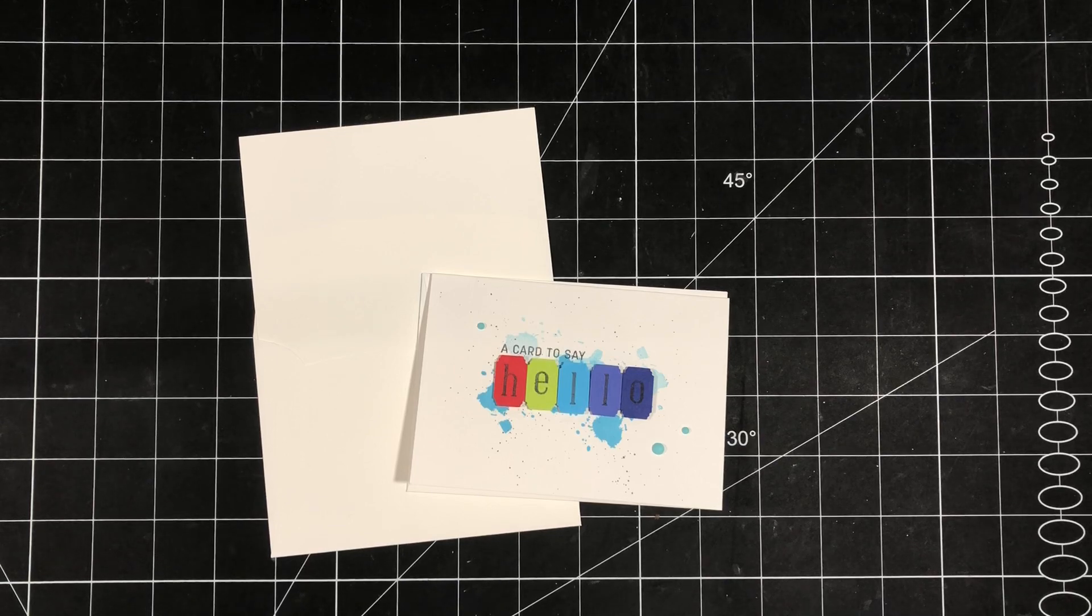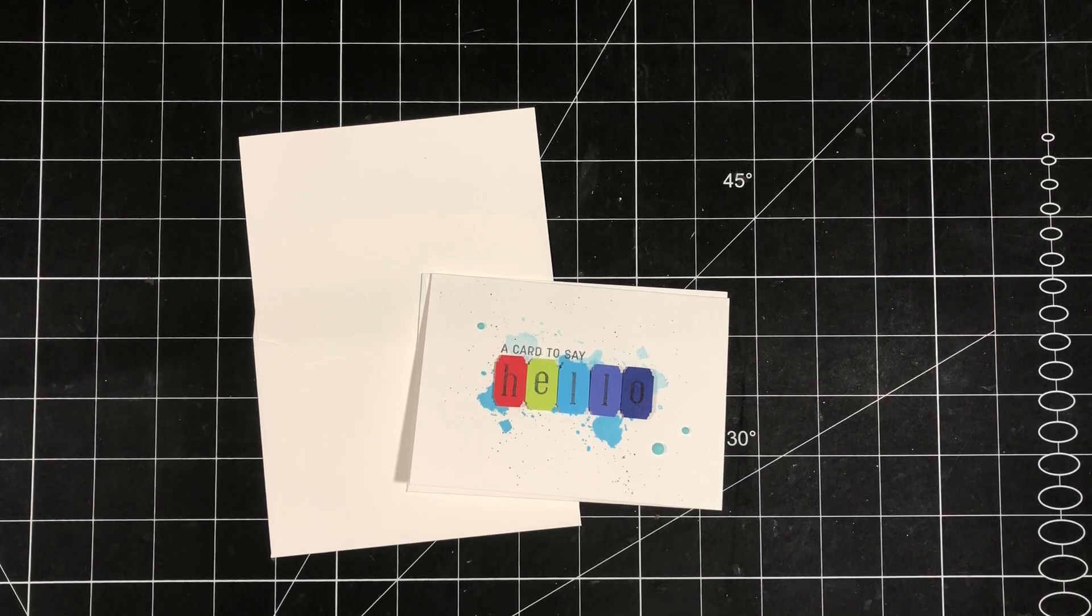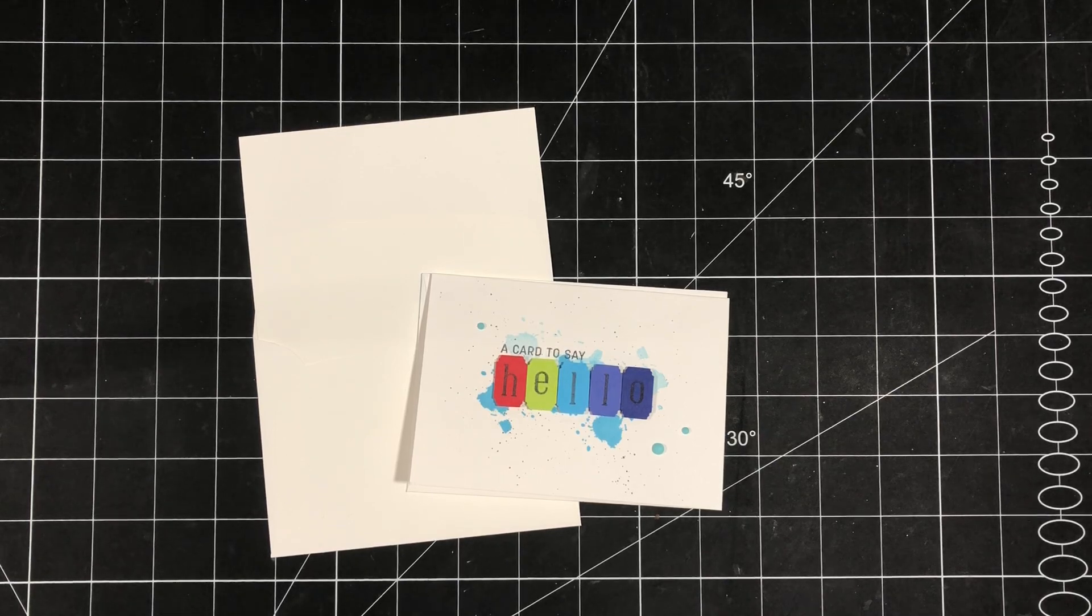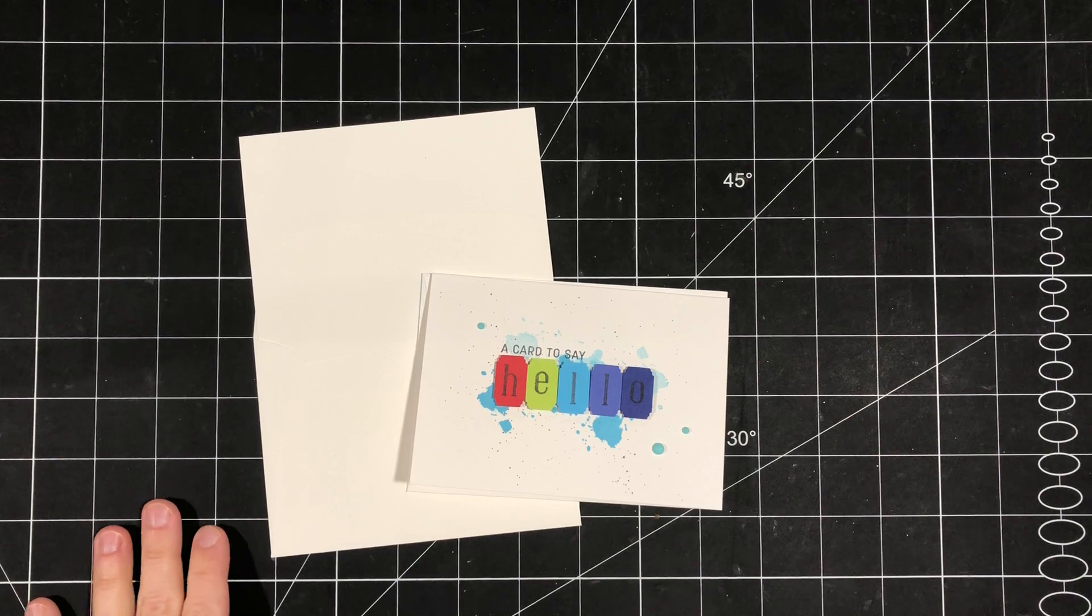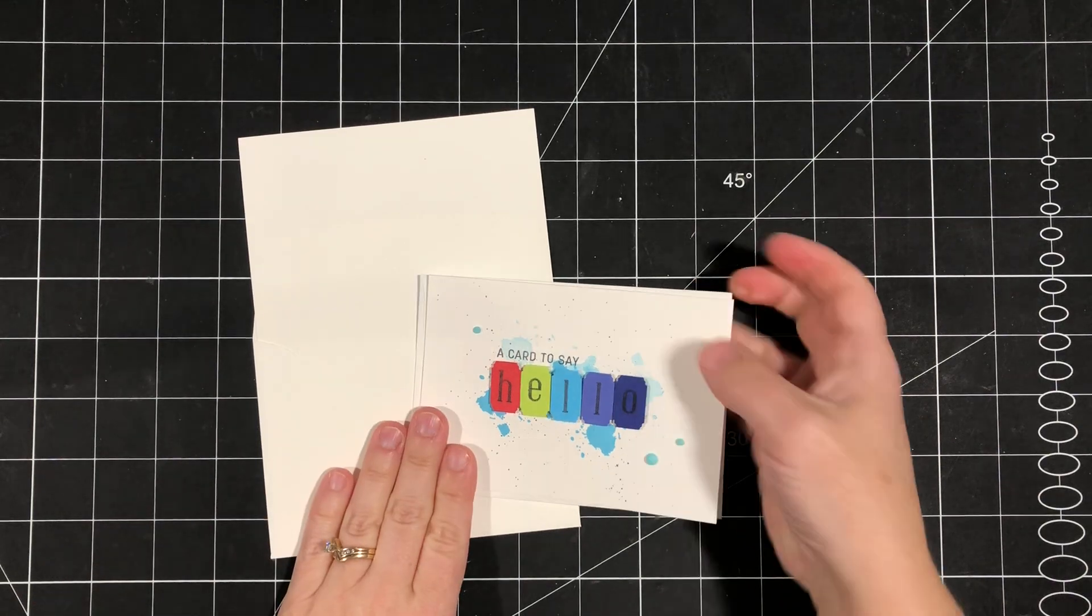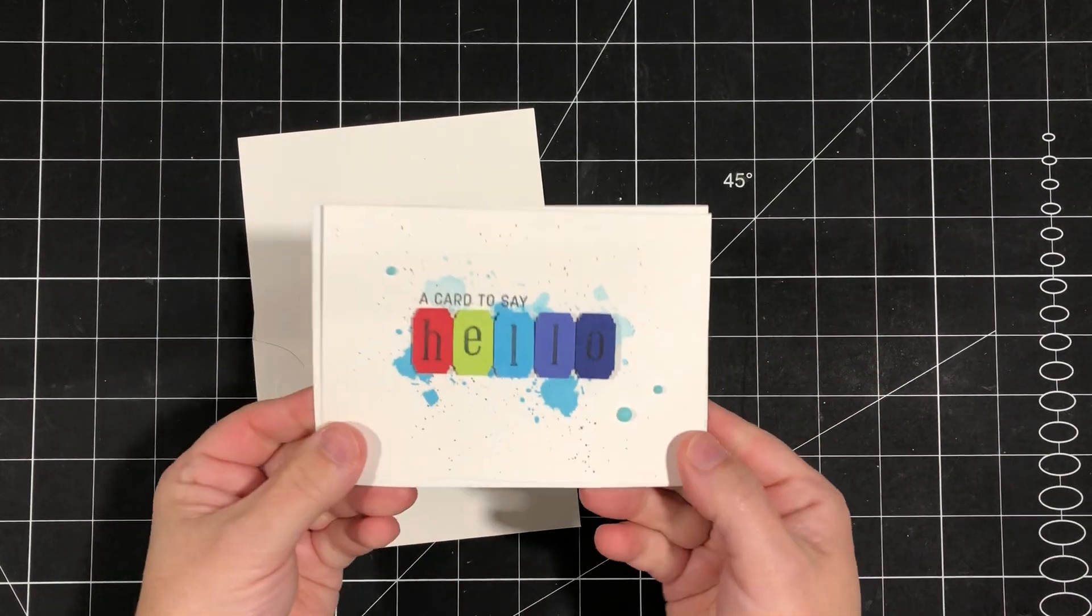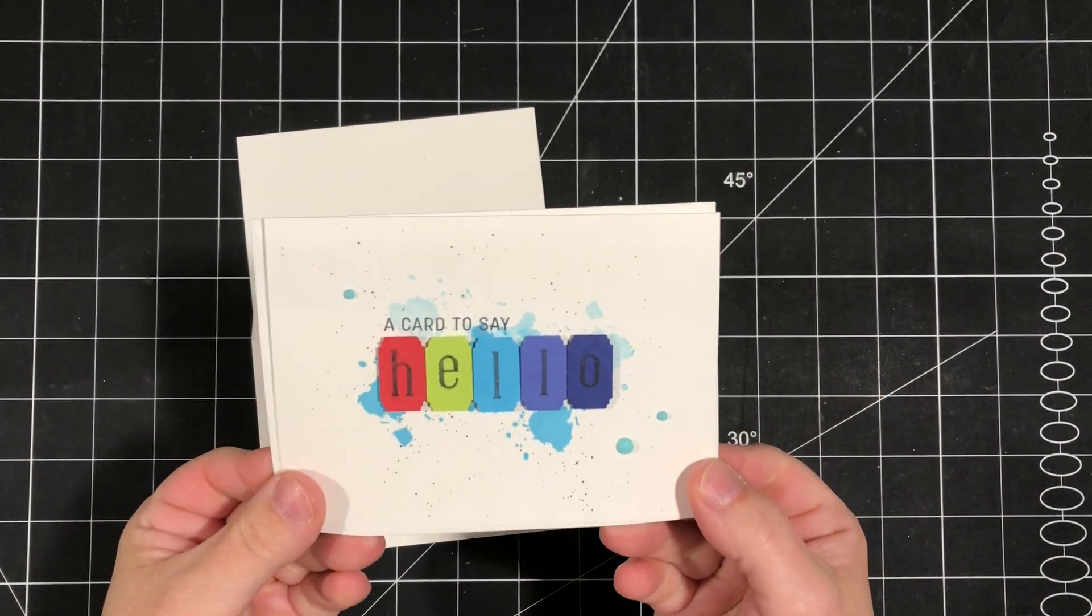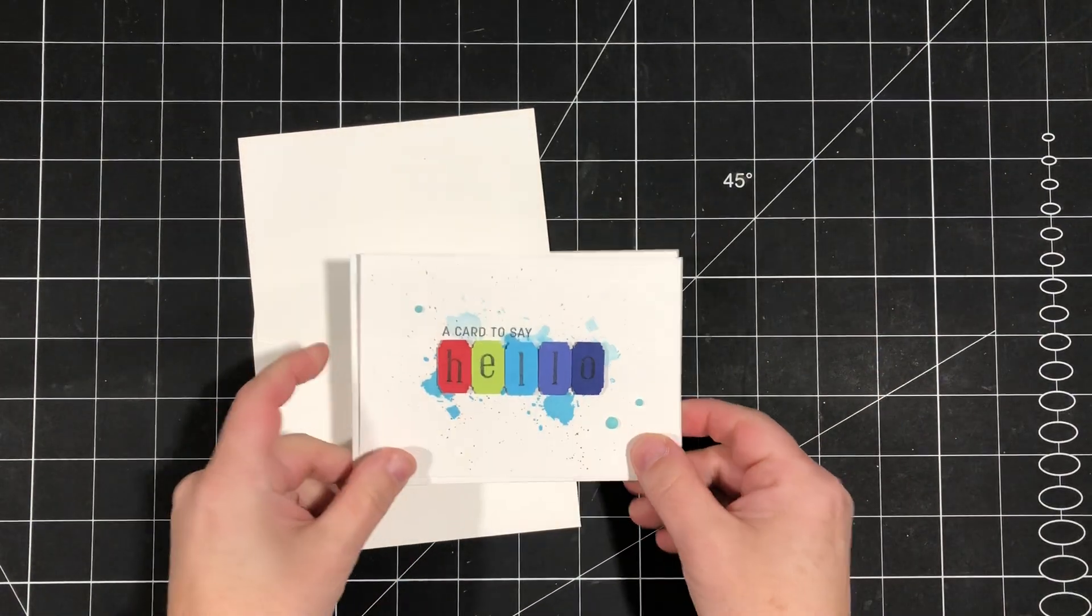Hey there stampers, this is Sherry Roth with Stamped Treasures. I'm a Stampin' Up! demonstrator from Alberta, Canada and I'm excited to be here to share this fun card with you.